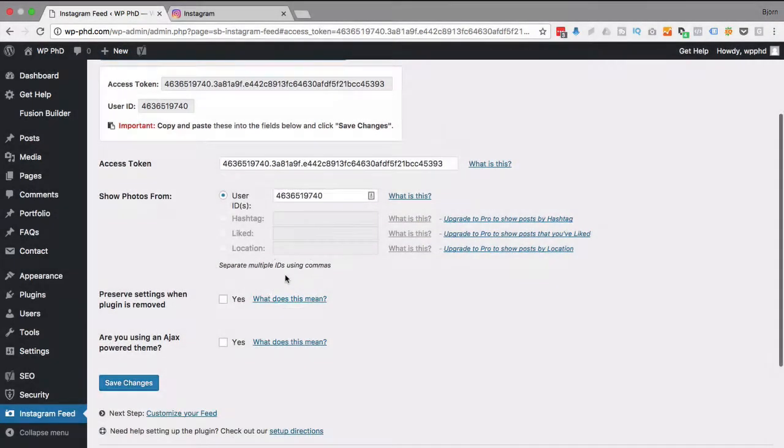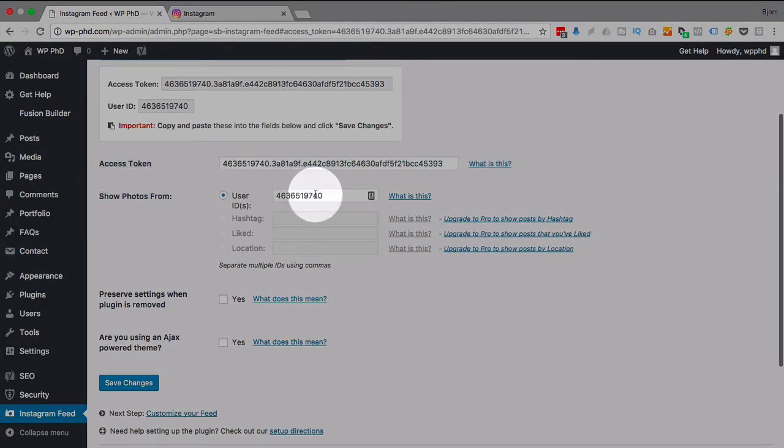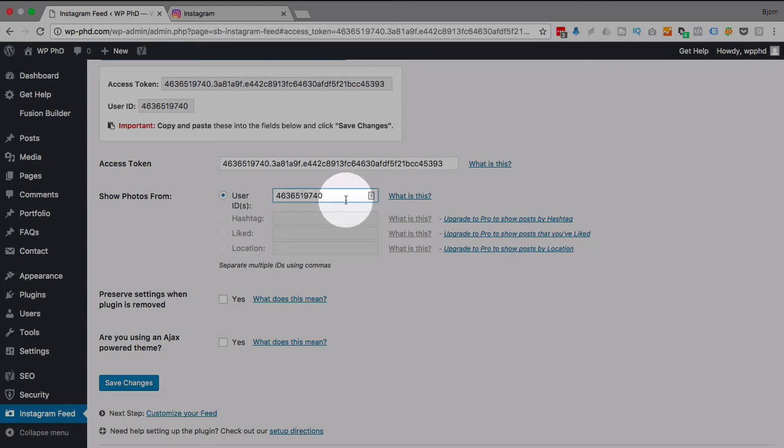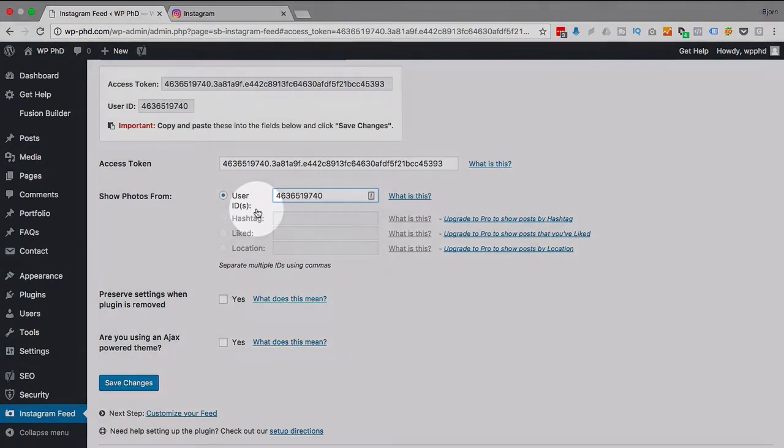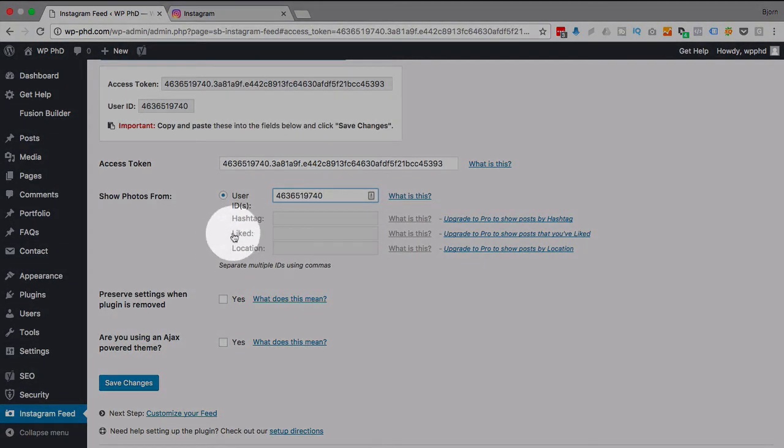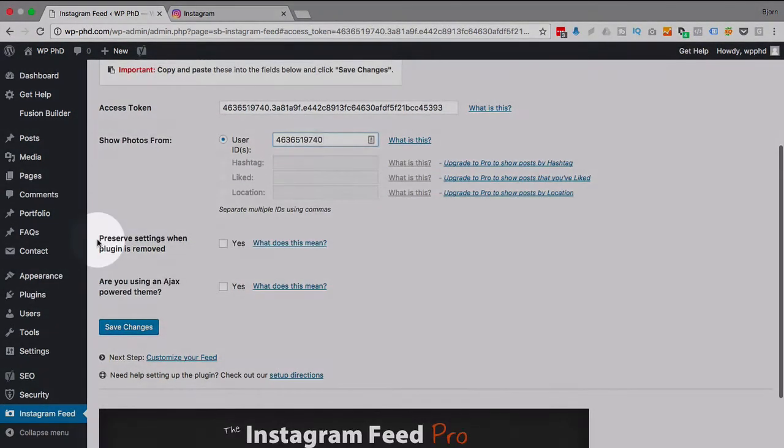And what this allows you to do is this shows photos from user IDs, and you have multiple in here. You have as many as you want in here, which I'm going to show you in a second. Or you can post photos that have specific hashtags or were liked or from a specific location if you have the pro version.